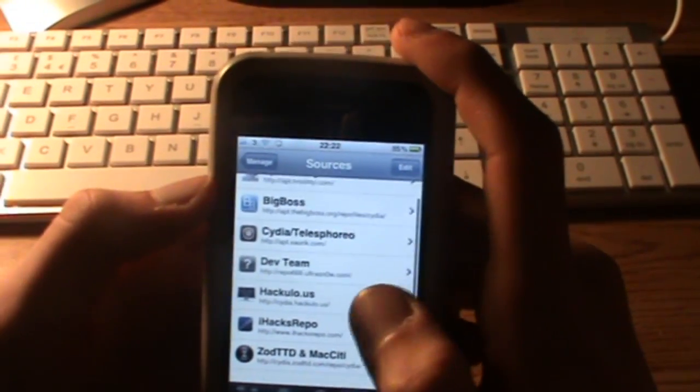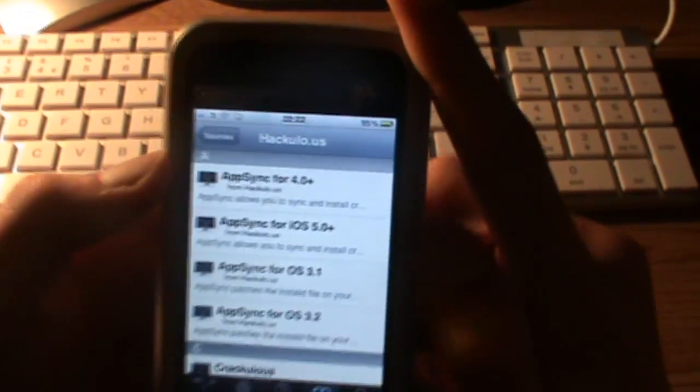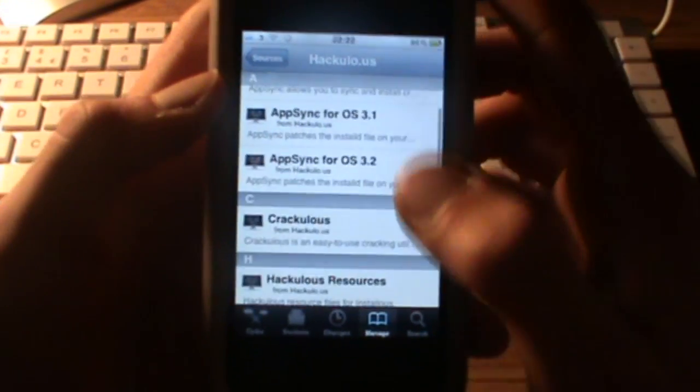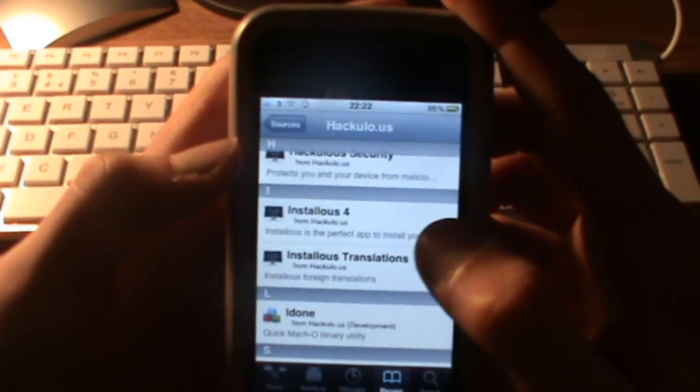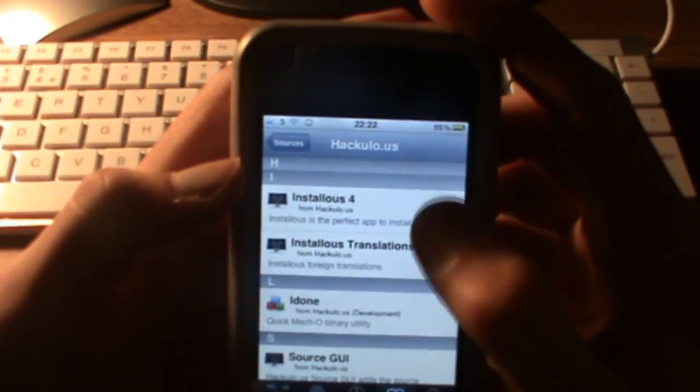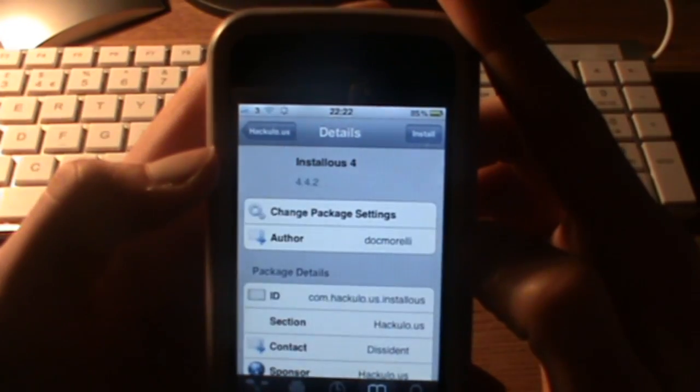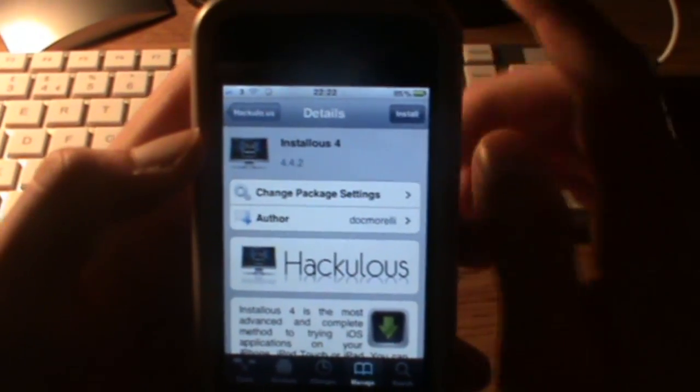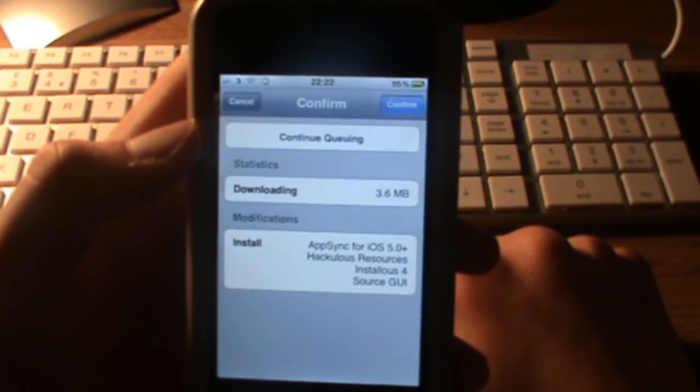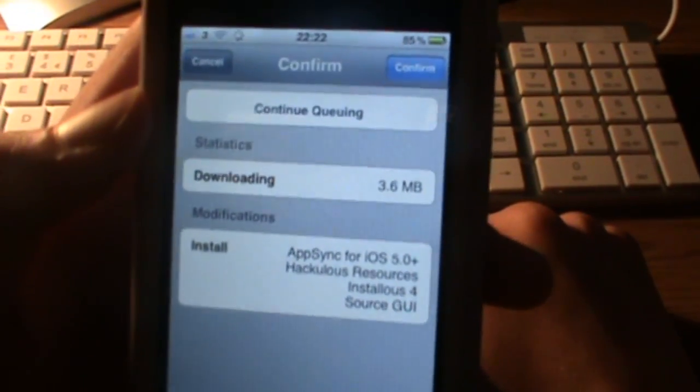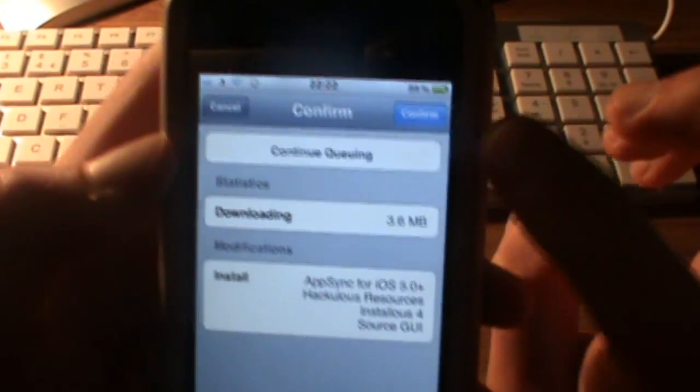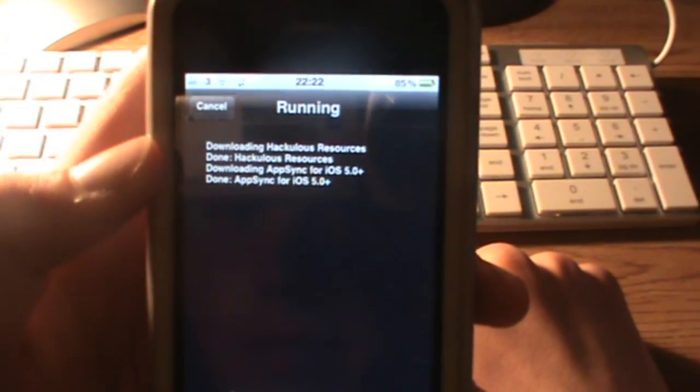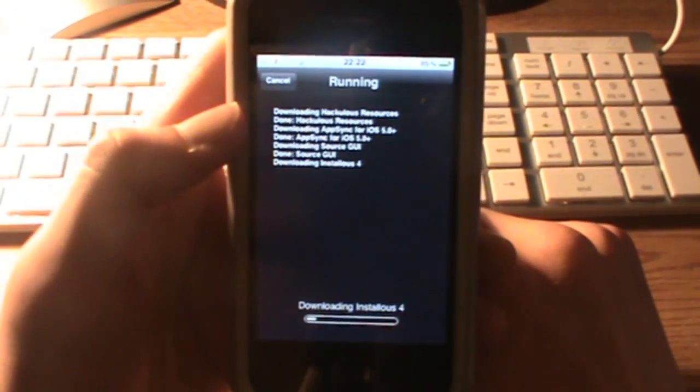Once you have that done, come back here and press on the source and you'll see all these. Now what you want to do is find Installous 4. I have it here. You want to get that and press Install. This will bring up all the apps and install everything for you, so just press Confirm and confirm that install.